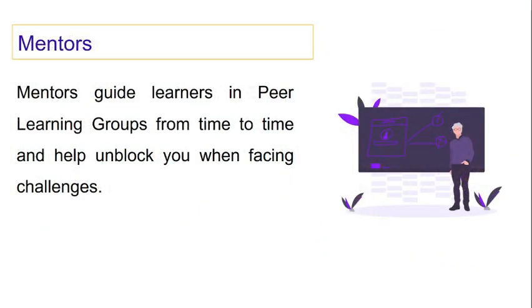Peer learning groups are led by mentors who guide learners and help them unblock from time to time when they might be facing challenges.